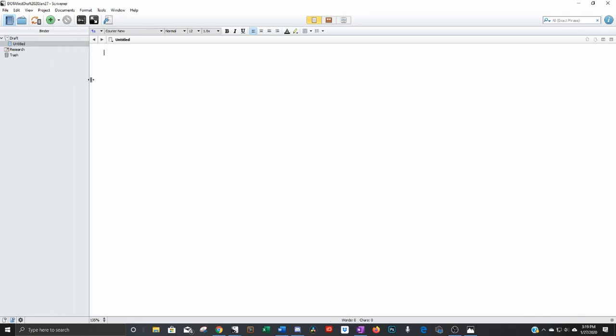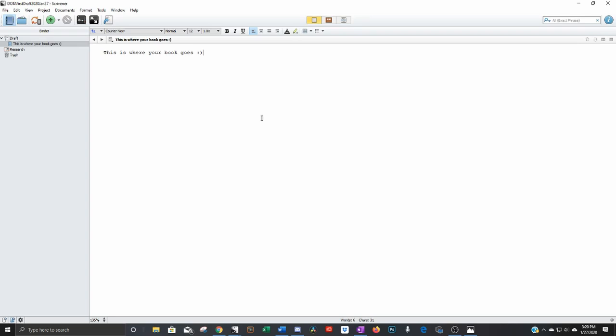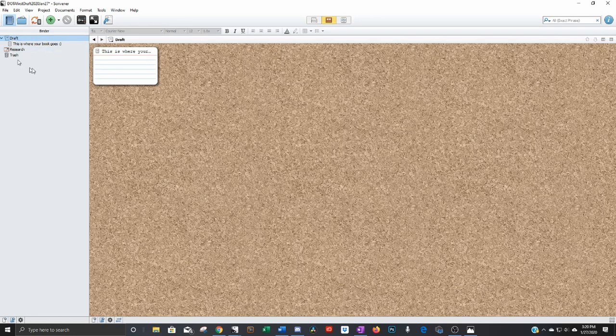So here's Scrivener. Scrivener looks a little bit like Word at this point. You've got your top menu up here, file, edit, view, that should all look pretty similar to you. And then on the bottom here you have where you're going to type, this is where your book goes.